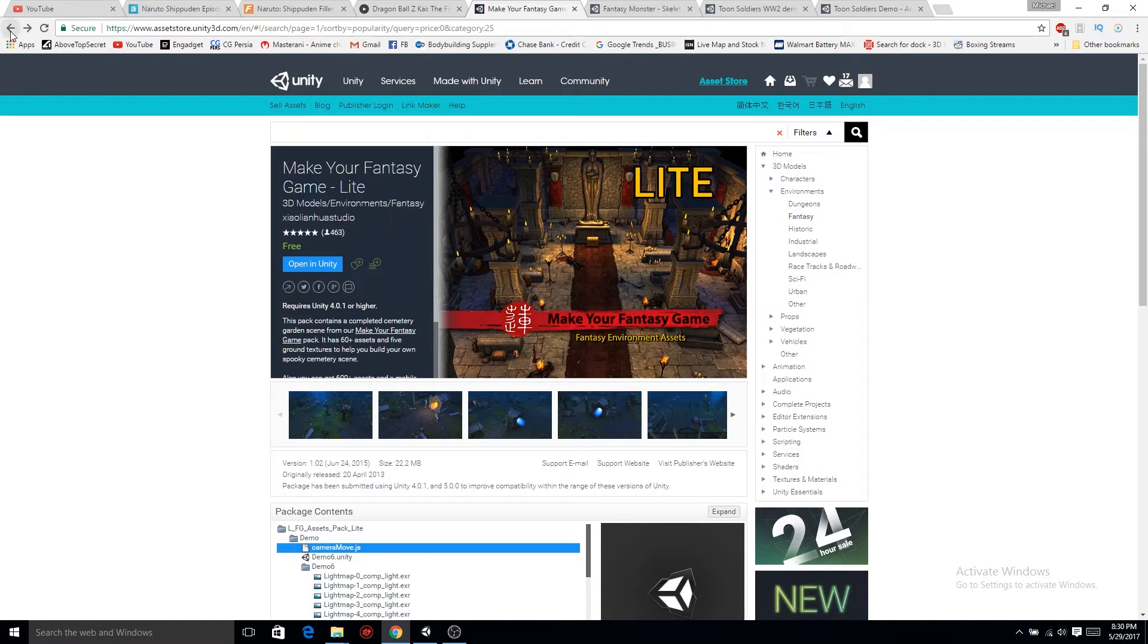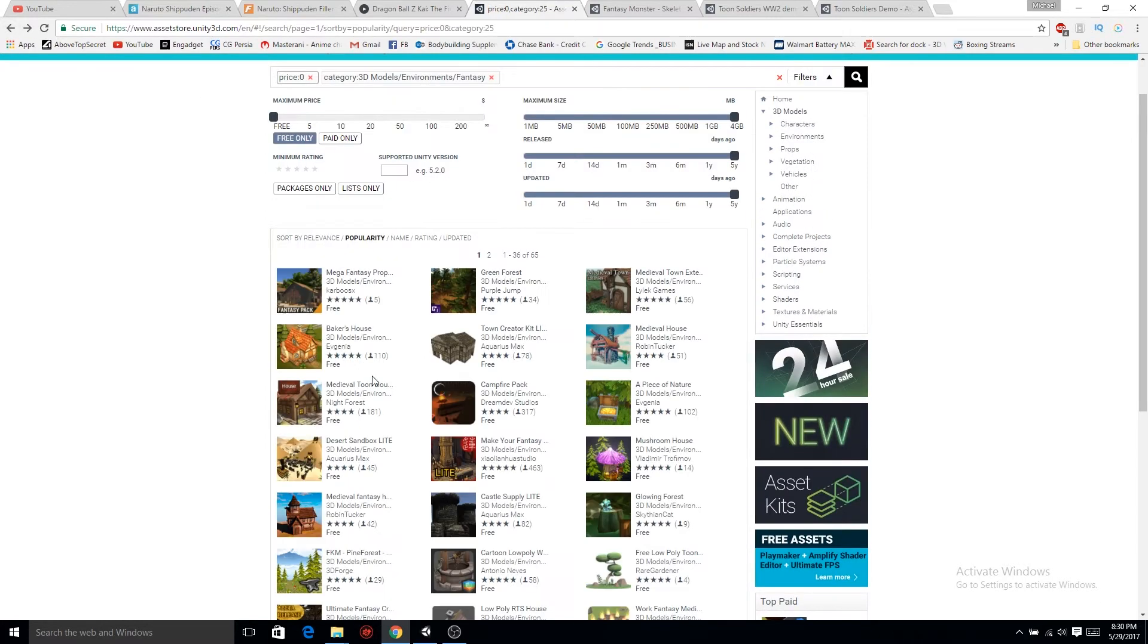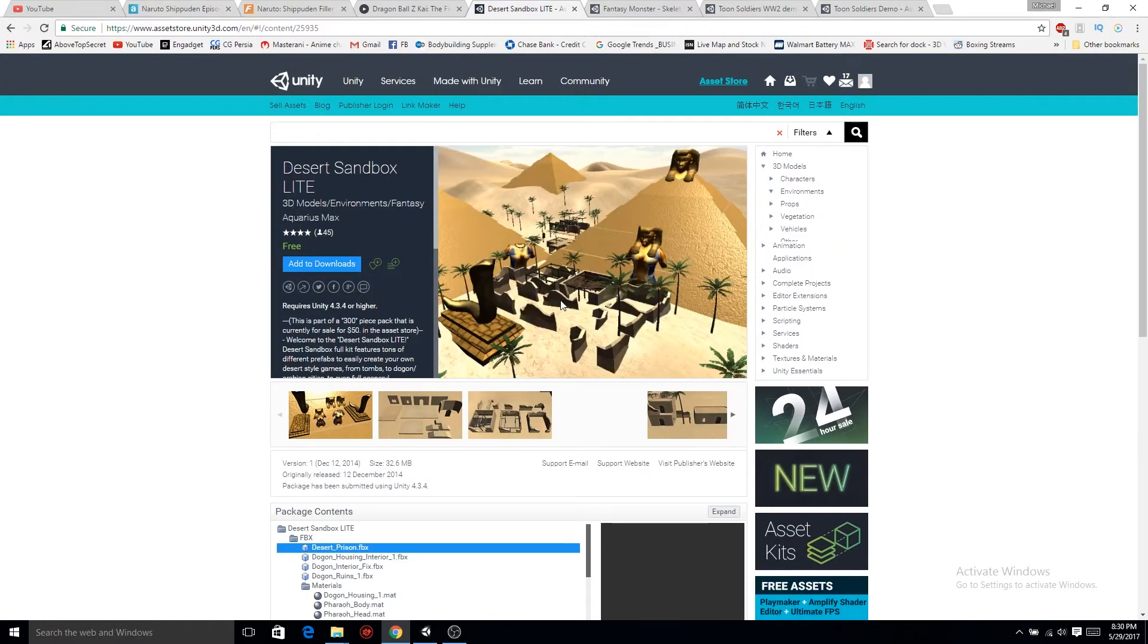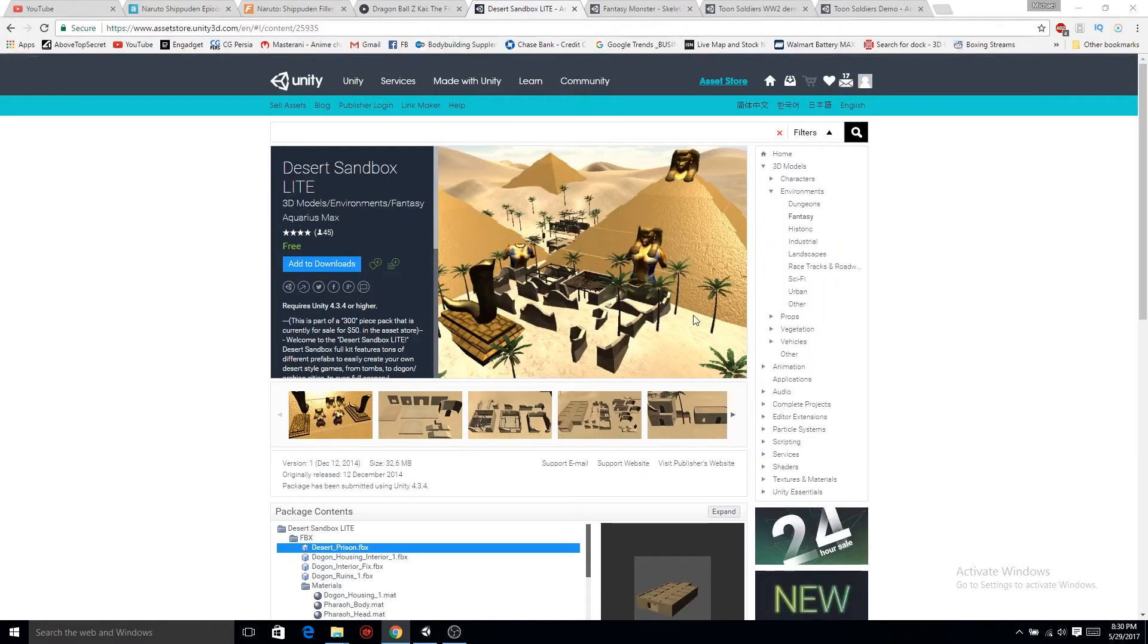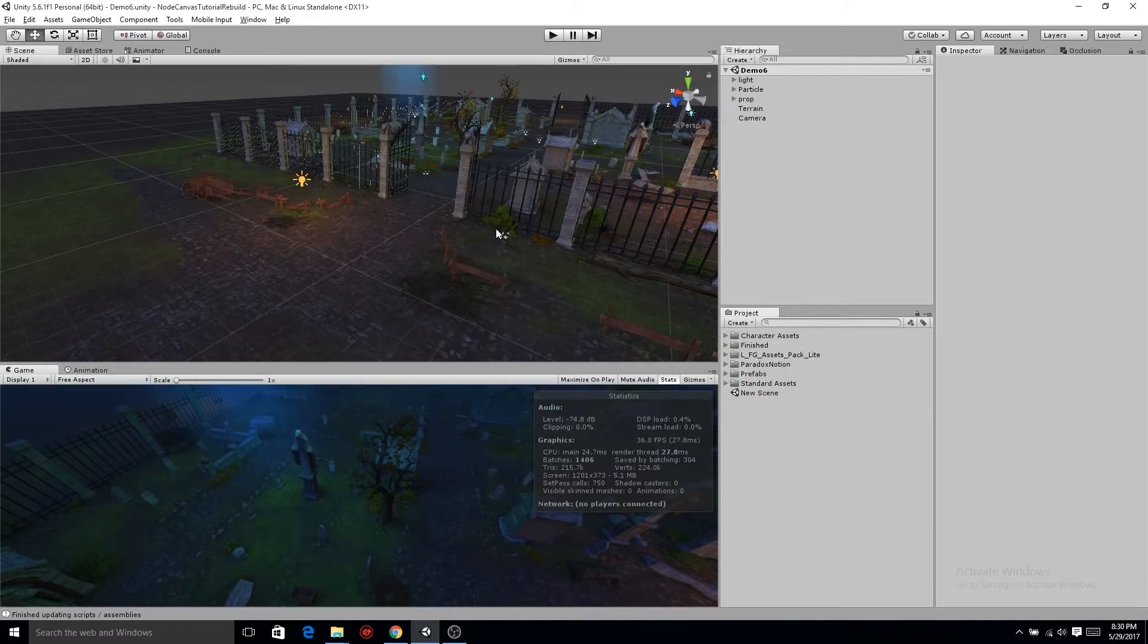But the reason why we're using so many characters for this is because we want these behavior trees to be modular, or we want them reusable.